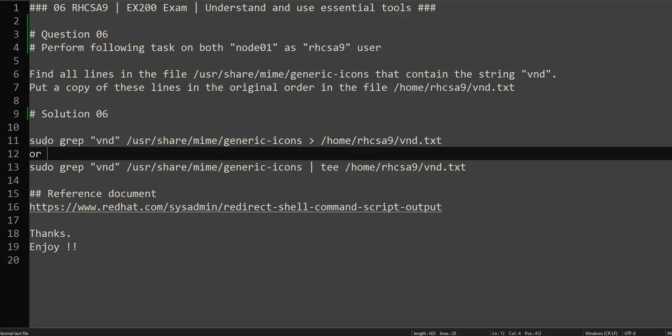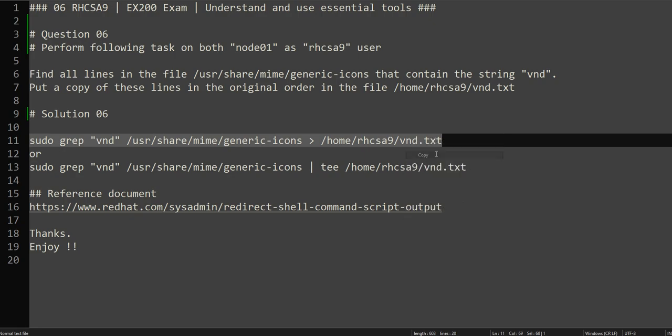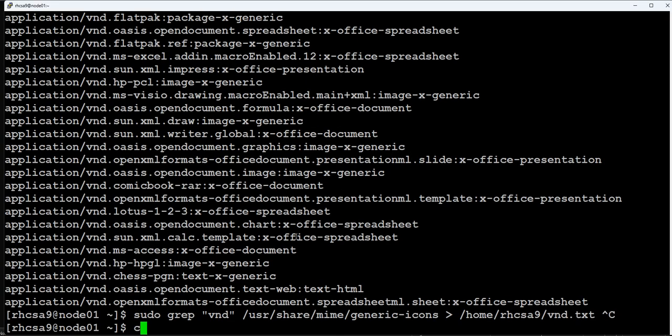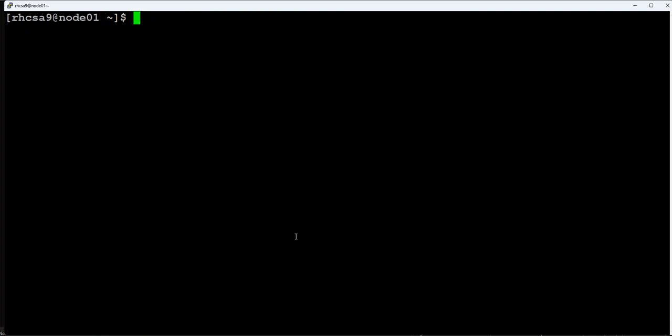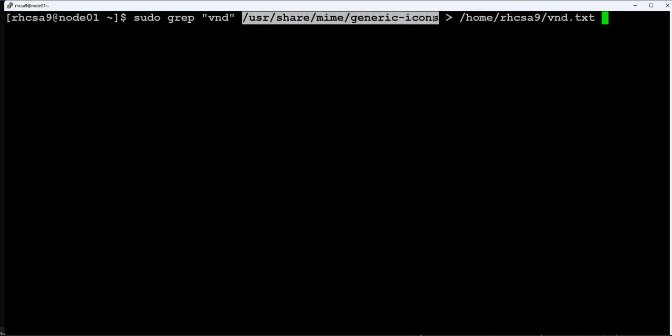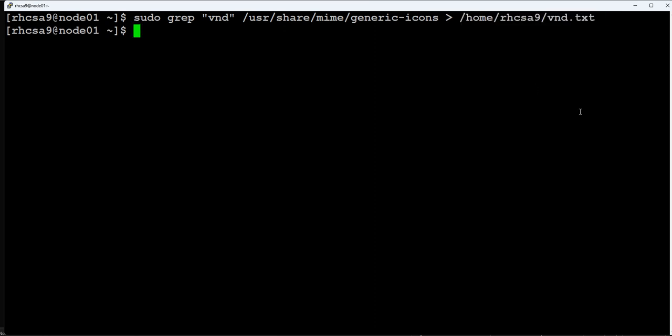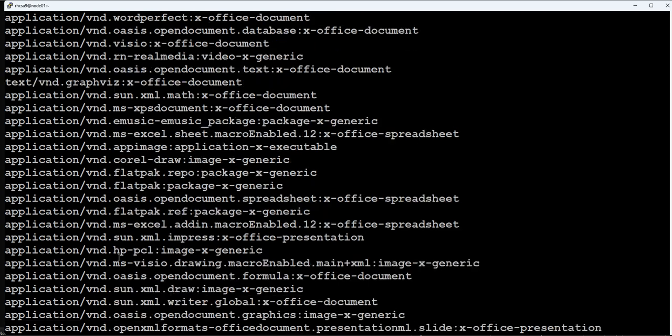What it is asking is to redirect this output to a txt file. Let me clear this. It is grabbing the vnd as a string from this file and redirecting the output to vnd.txt. Let's see if the file is created. If we check this file, it has all the lines containing vnd in it.